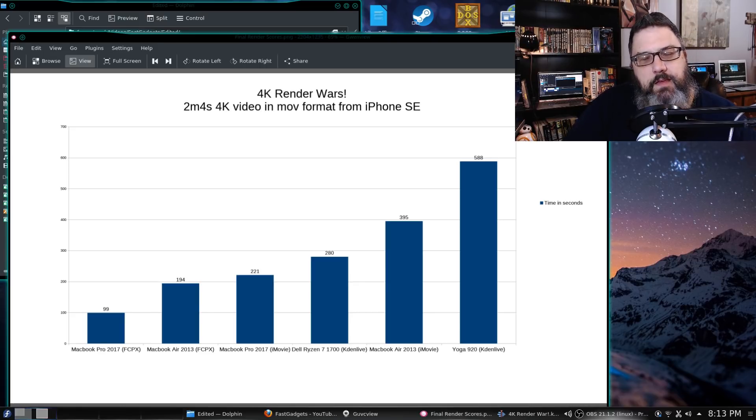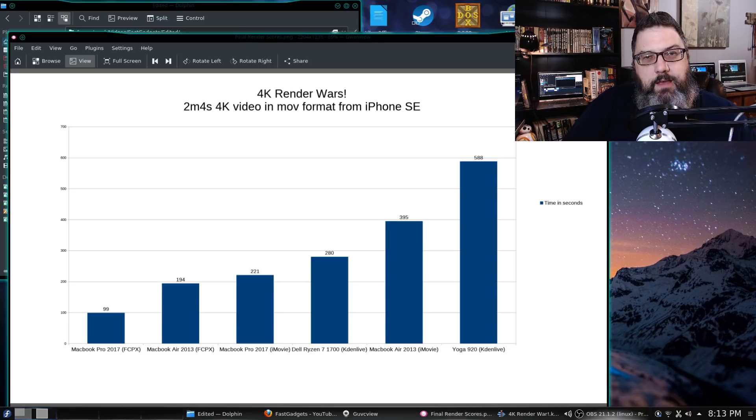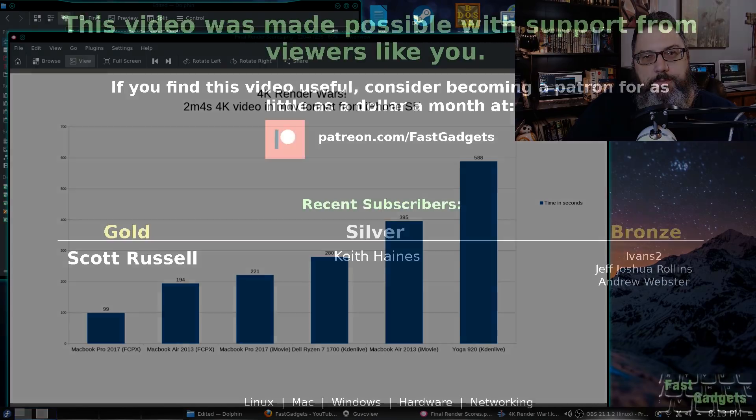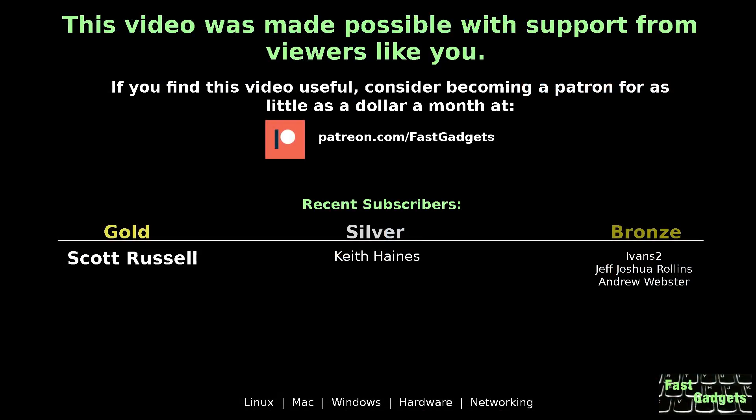Thanks again for watching. I'll see you next time on Fast Gadgets. This video was made possible with support from viewers like you. If you find this video useful, consider becoming a patron for as little as a dollar a month at patreon.com/fastgadgets.